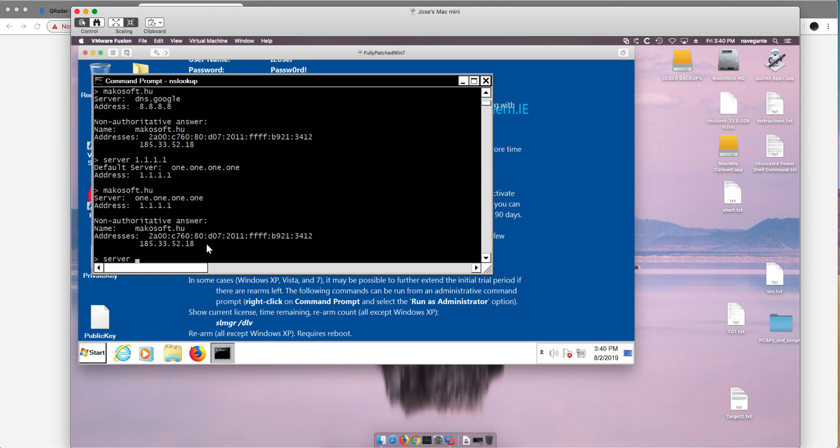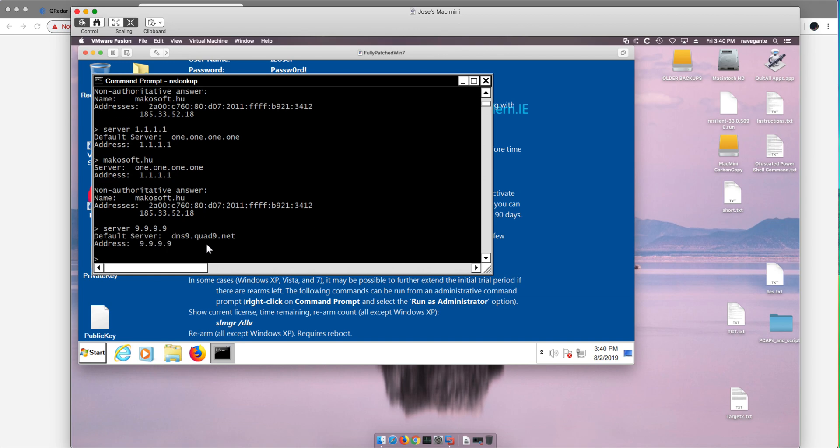But Quad9, which is what we have set up in our pfSense, when you try to go to that site again it's gonna block you as you saw before.